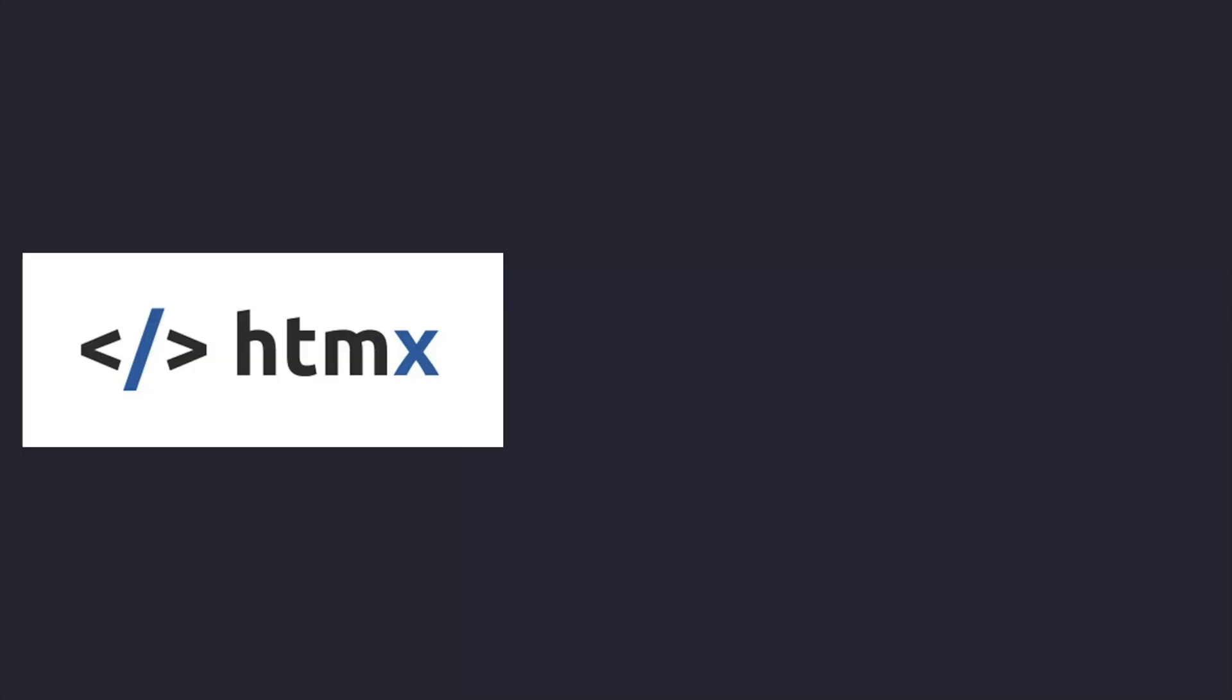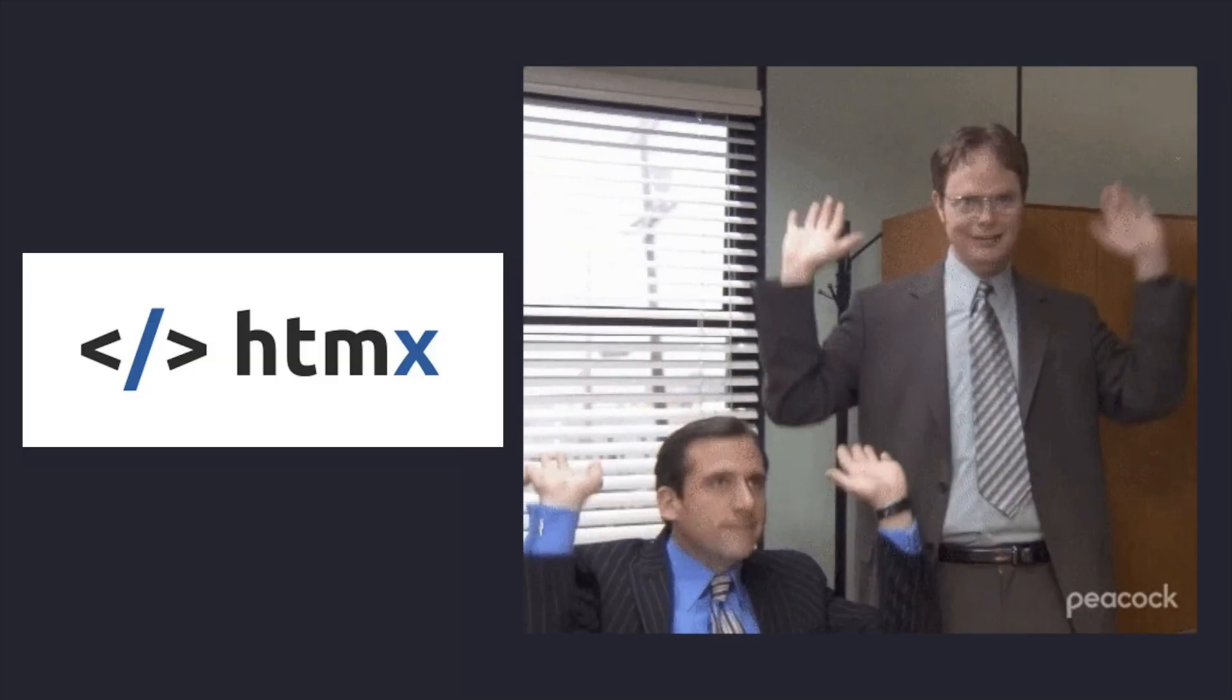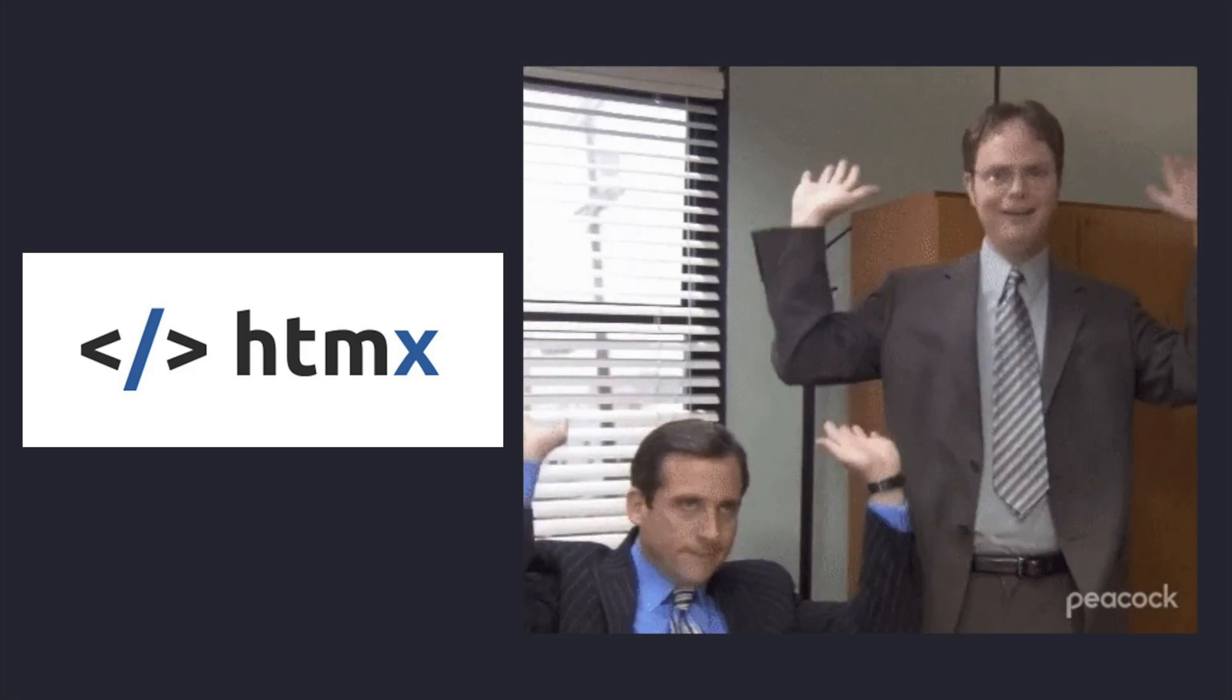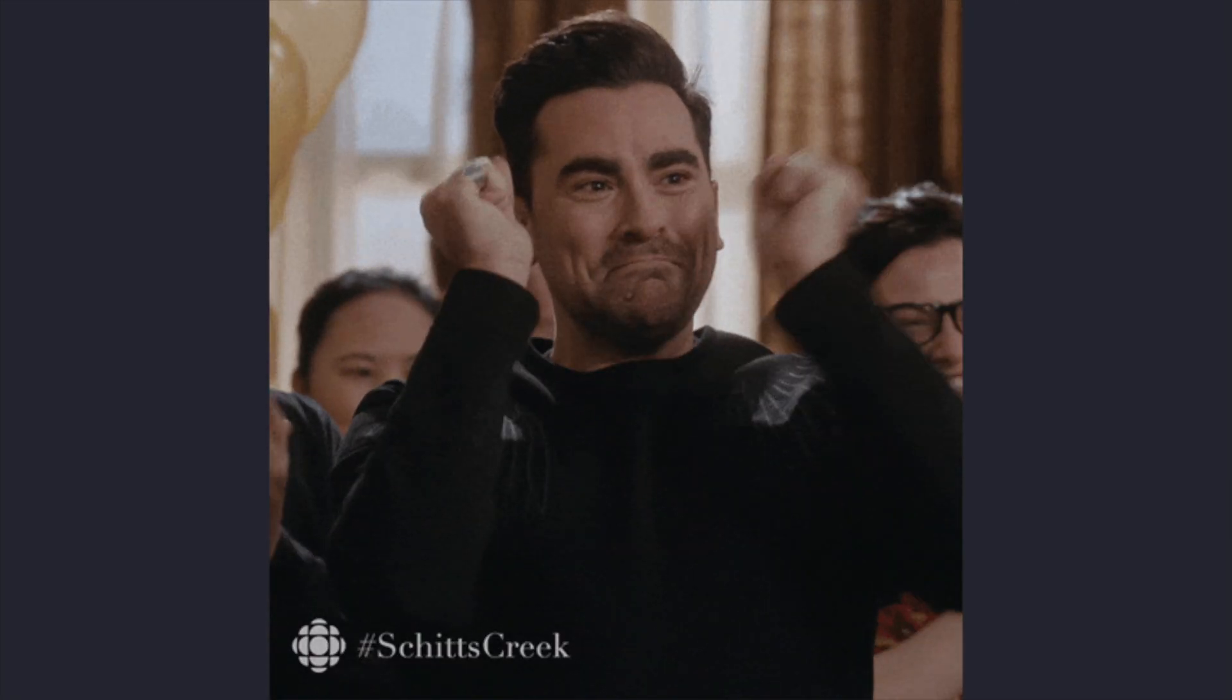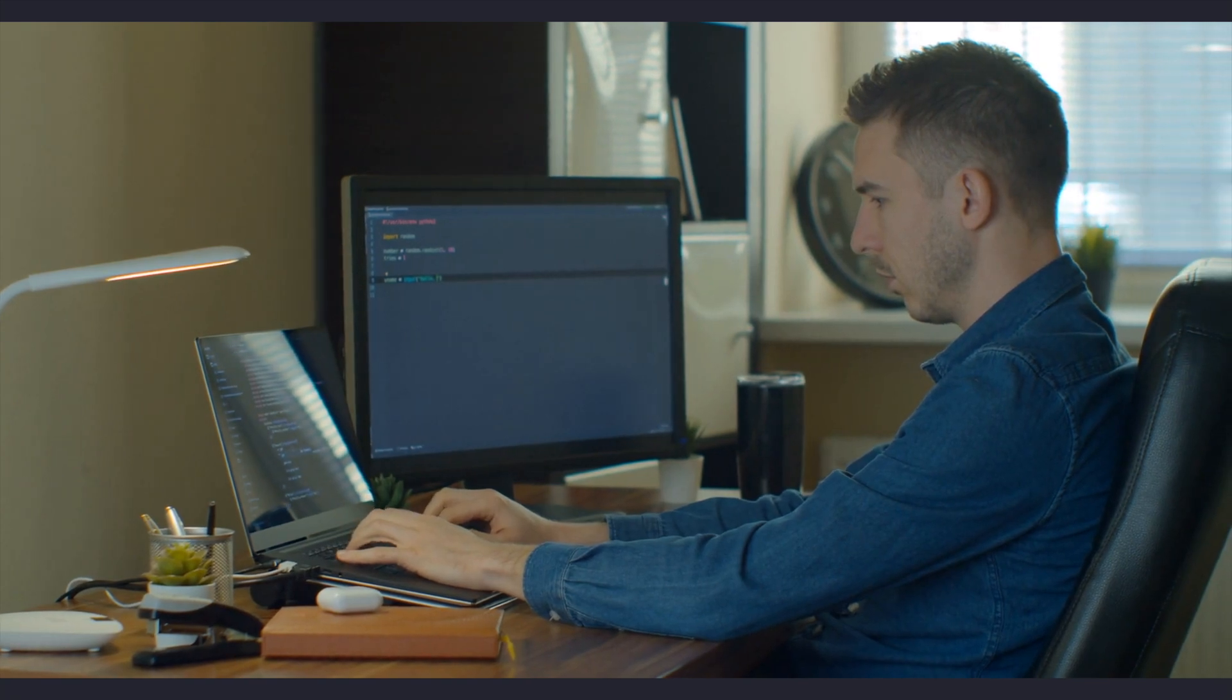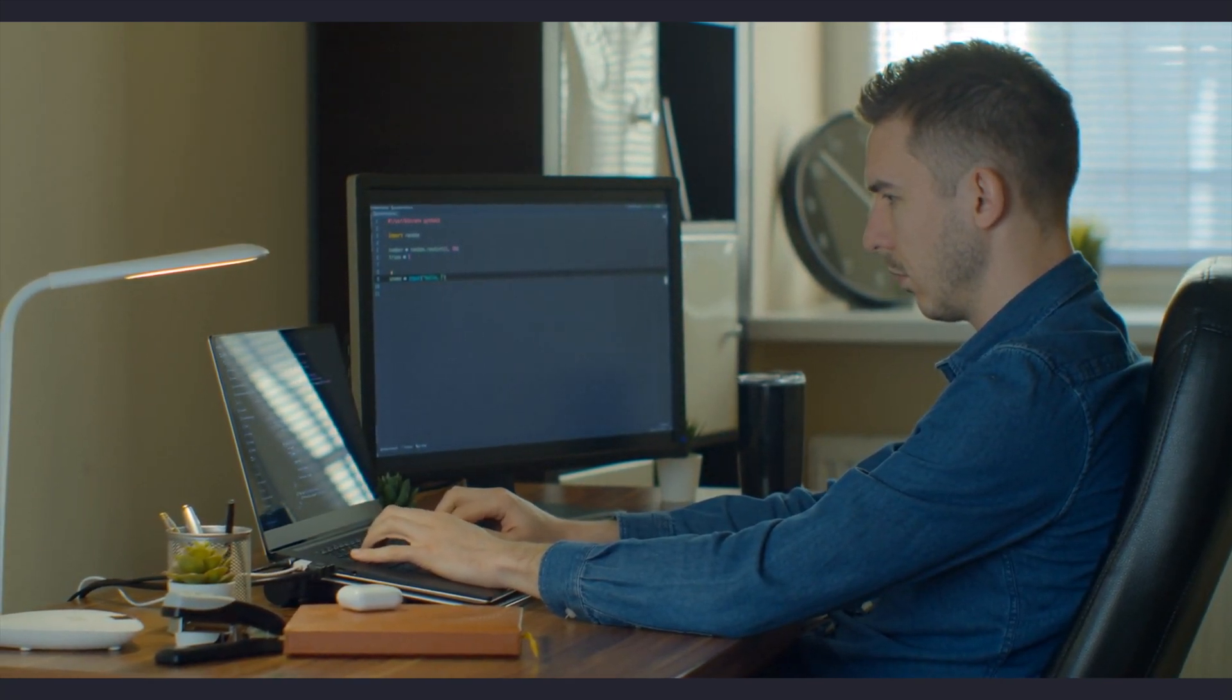I think HTMX is one of the most exciting pieces of technology to hit the web development ecosystem in the last decade. I'm extremely excited about the potential, and if you're a web developer, you should stick around because by the end of this video, I think you'll be just as excited as I am.